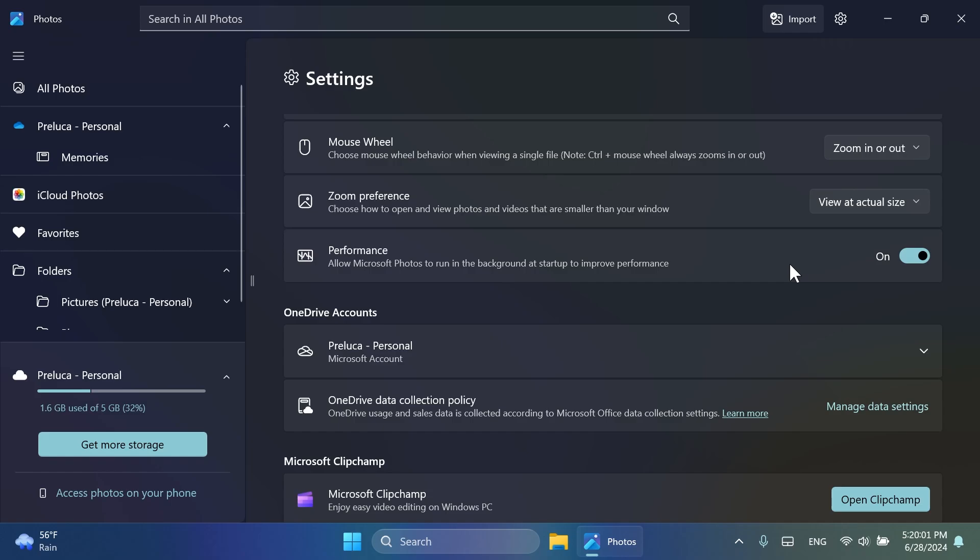So, basically, these are the new improvements to the photos app. I think most of them are pretty useful. There are some features that were requested by users, and I think it's really good that Microsoft listens to its users.